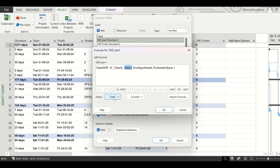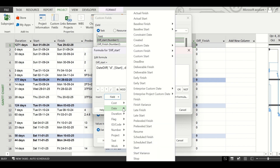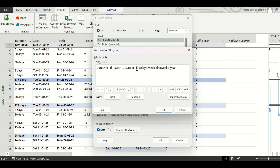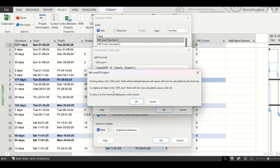For Date2, go to Insert Field again, go to the custom date option, and click on Date1. The remaining arguments are not required, so close the bracket and delete the rest of the formula. Click OK. Microsoft Project will show a warning message, but that is fine — we want the duration to be calculated with this formula. Click OK.